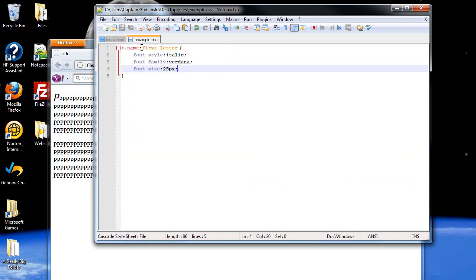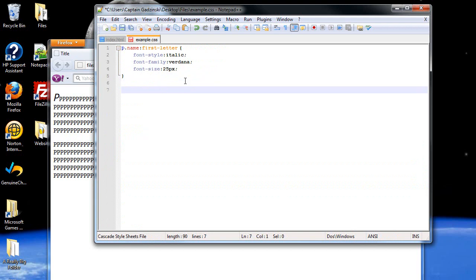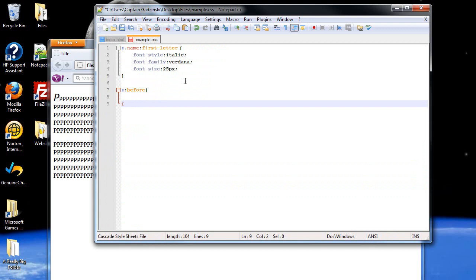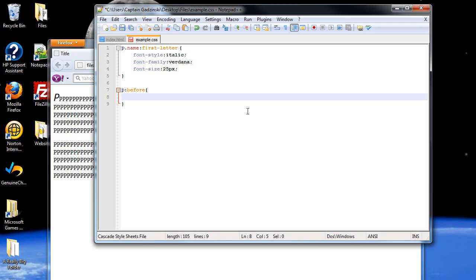There's also something called the before. So, I'm going to go P, so this is going to affect both of them. And the before and the after, what it does is it allows you to add content. Like an image, for example, which is what I'm going to show you, within or before or after that element. So, I'll put in content. So you type in content.